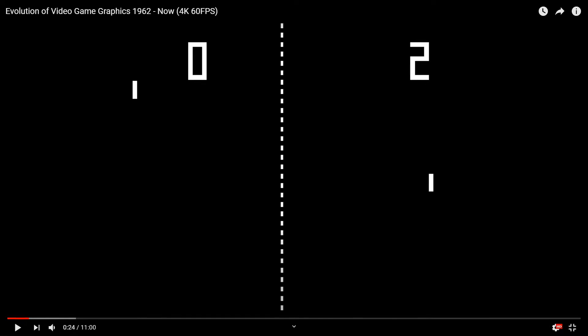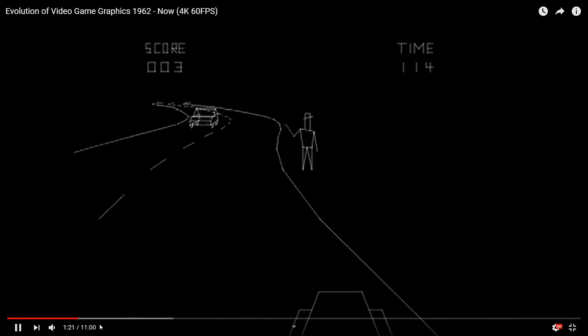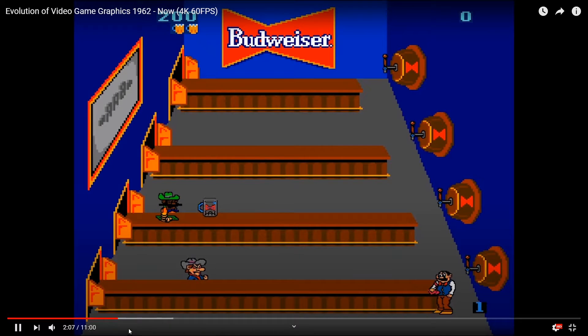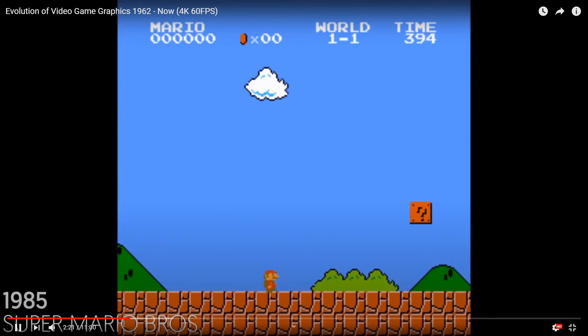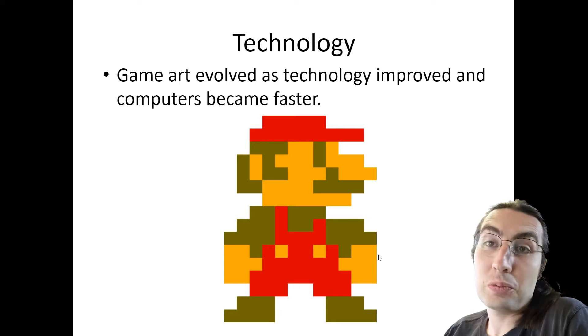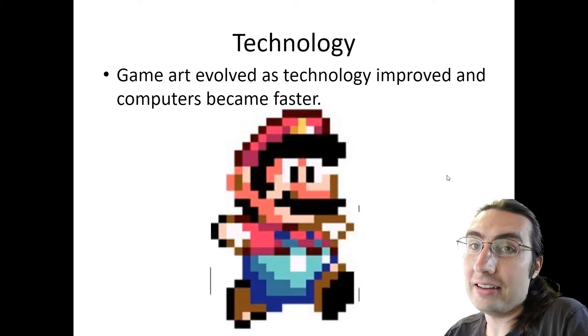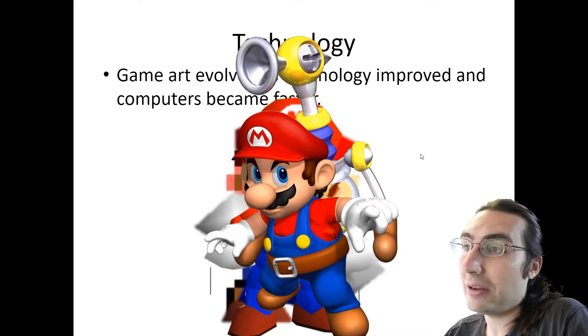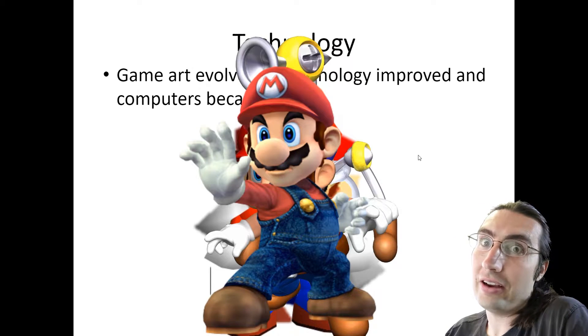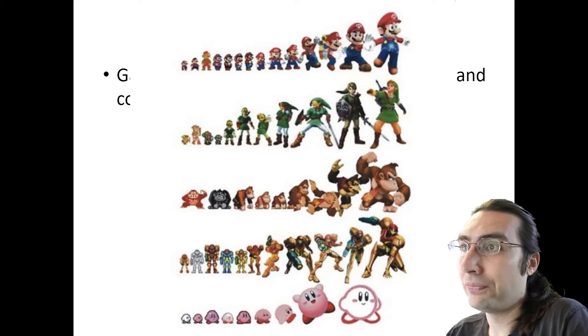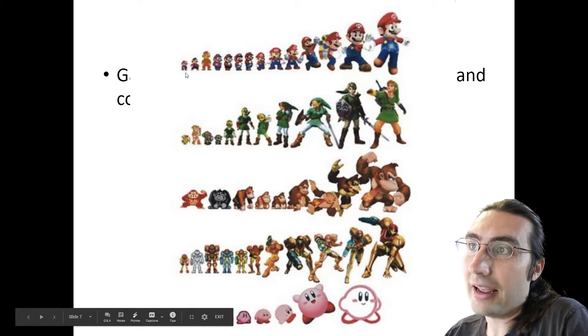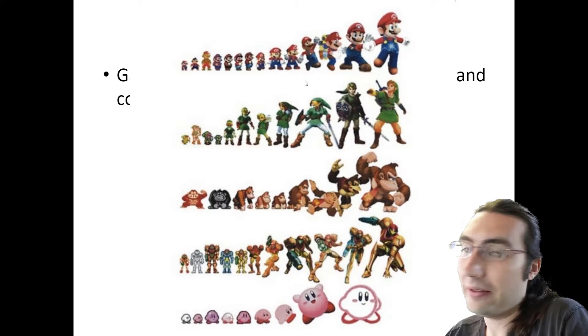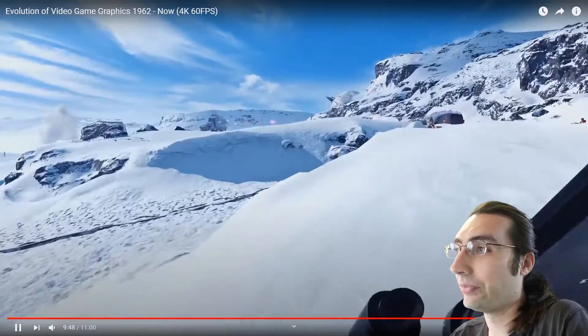The art in games has evolved as the technology of video games has evolved as well, and the technology of computers. As computers became faster, sprite art became slowly but surely more detailed and better until they went into 3D, and then the 3D models became better with more polygons and more textures until we have very detailed characters nowadays. As you can see here, the resolution is really small and very simple early on, and the characters got more and more detailed as time went on.